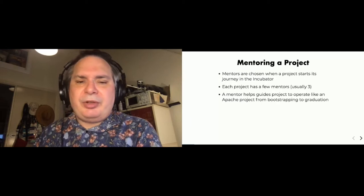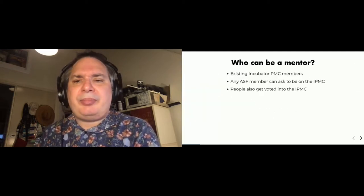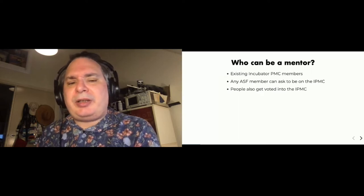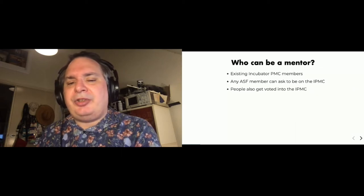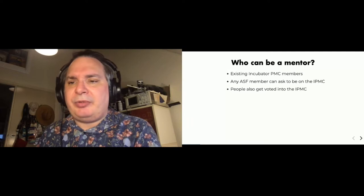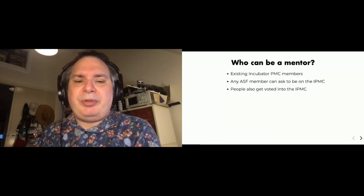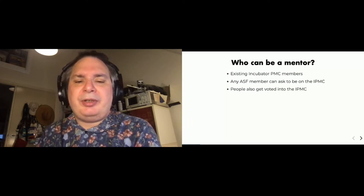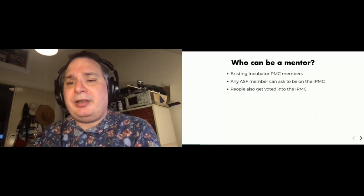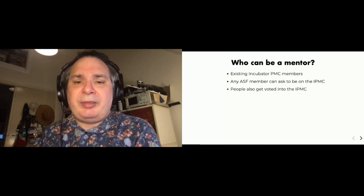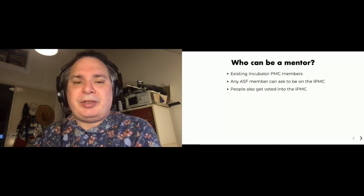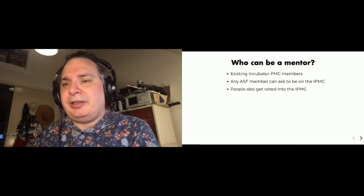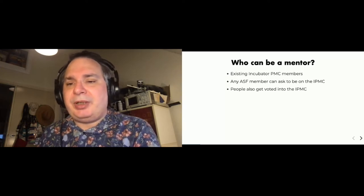Who can become a mentor of a project? Currently it's only existing Incubator PMC members, but if you're an ASF member, you can ask to join the Incubator PMC and you'll basically be added automatically. People who are not ASF members can also get voted onto the Incubator PMC. If you're interested in becoming a mentor, you should just come by the Incubator general mailing list and help out. Just vote on a few releases, help some users, and it's very likely that you'll be voted in as a member reasonably quickly.